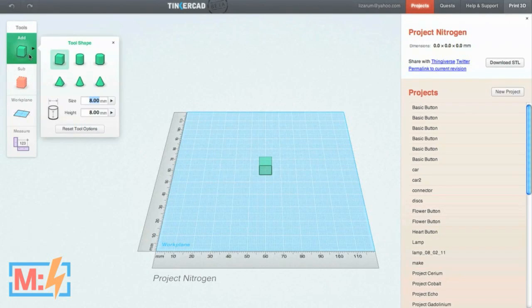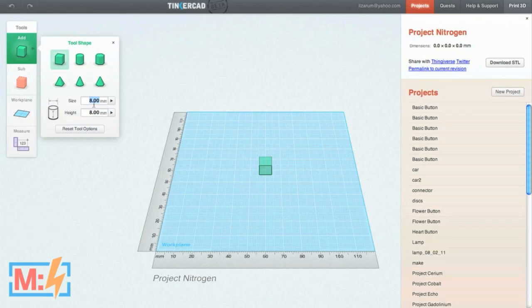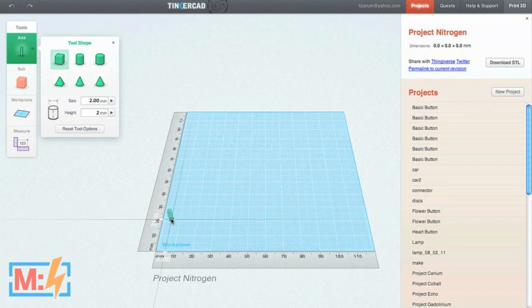Add is just what you think it is — I can add different shapes. I can specify the sizes and the heights. I'm actually going to do a 2-millimeter size with a height of 2 millimeters because I'm going to do some drawing here, and I'm going to use the Work Plane.